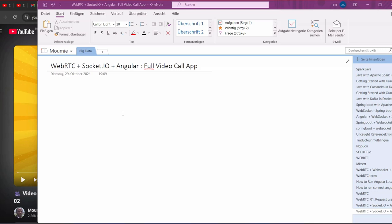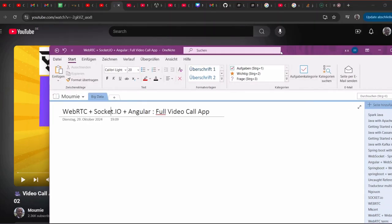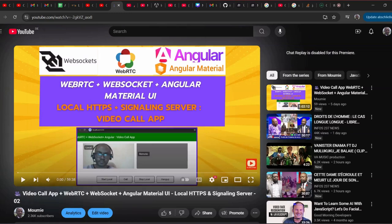Hi, welcome to this new video tutorial. Today we are going to build a video calling application using WebRTC, Socket.io and Angular. In a previous video I showed you WebRTC, WebSocket, Angular and Material UI. Now we are going to do the same thing, but instead of WebSocket, we are going to use Socket.io.